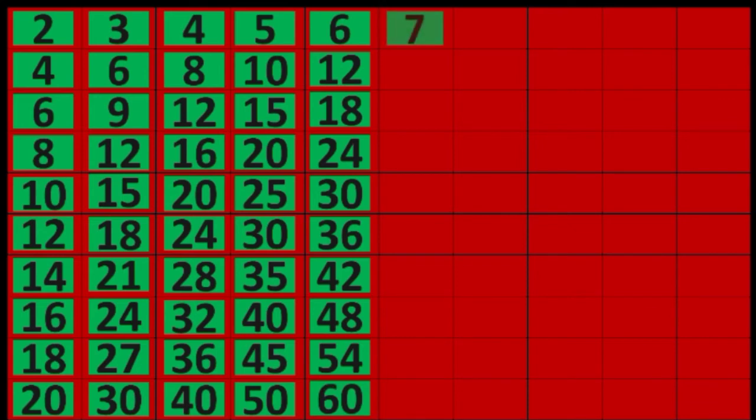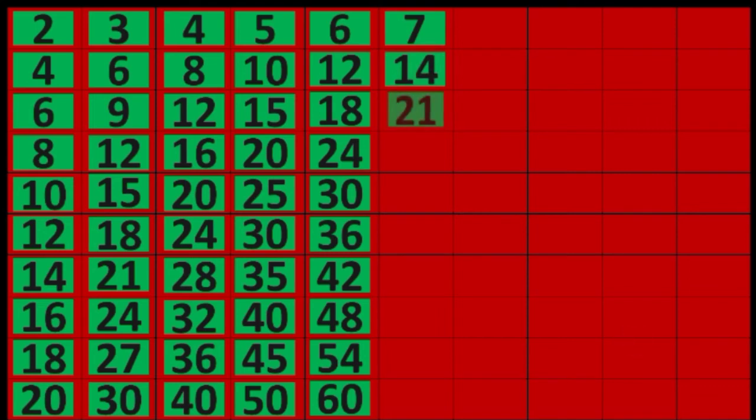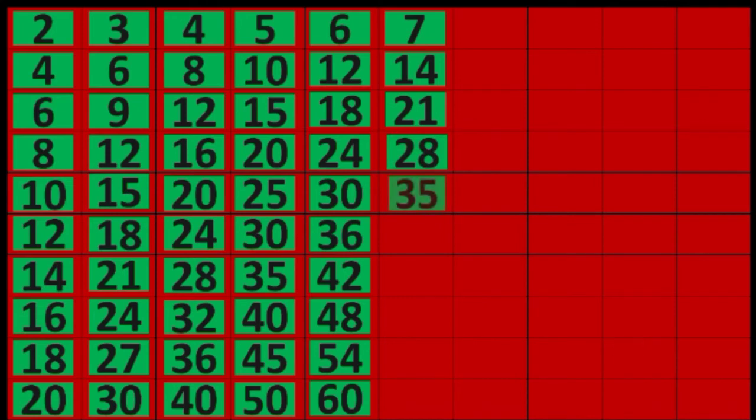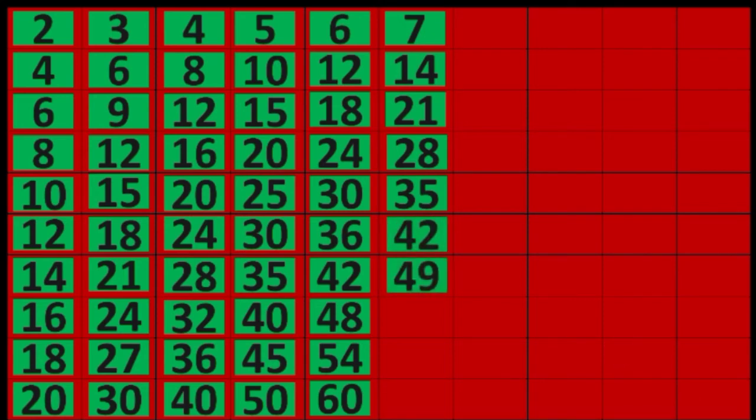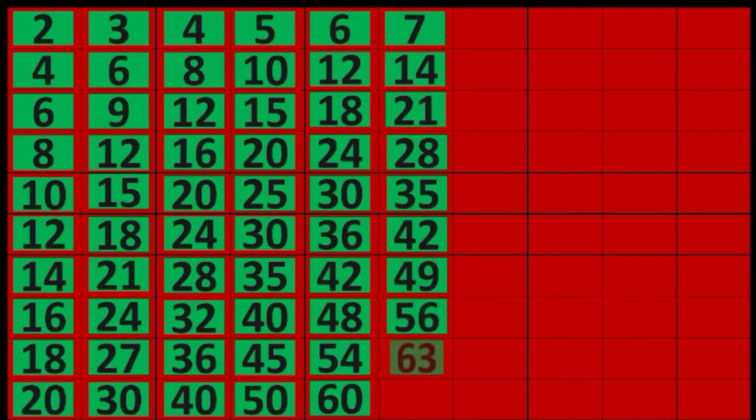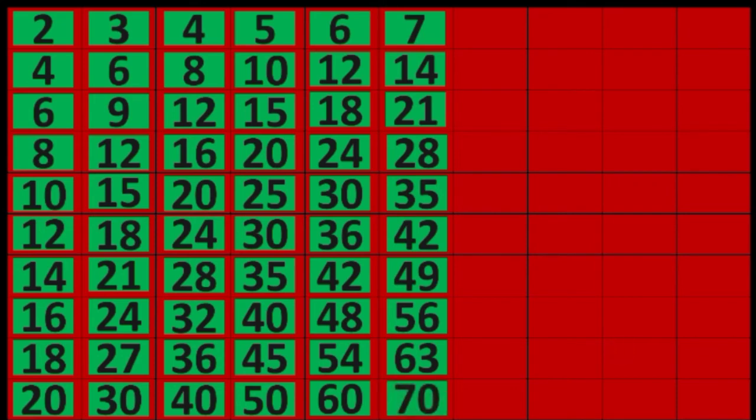7 times 1 equals 7, 7 times 8 equals 56, 7 times 9 equals 63, 7 times 10 equals 70.